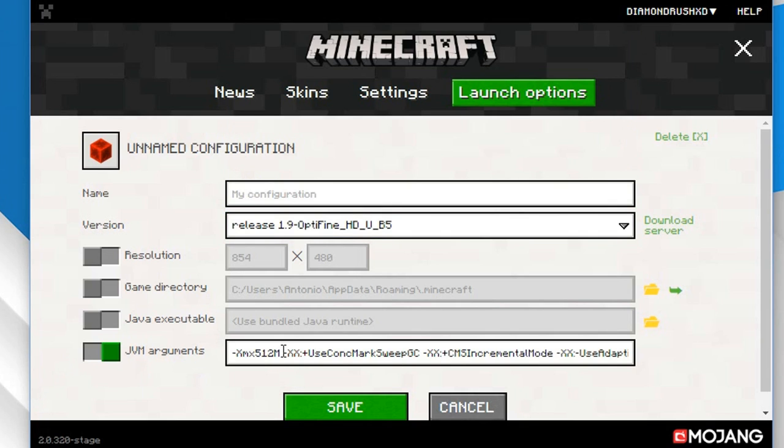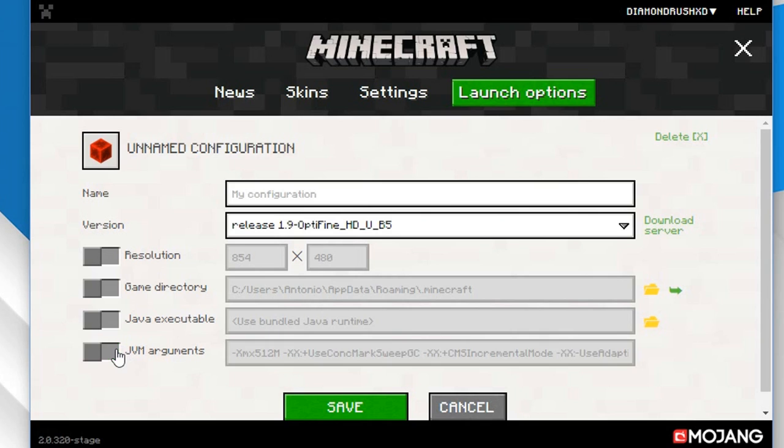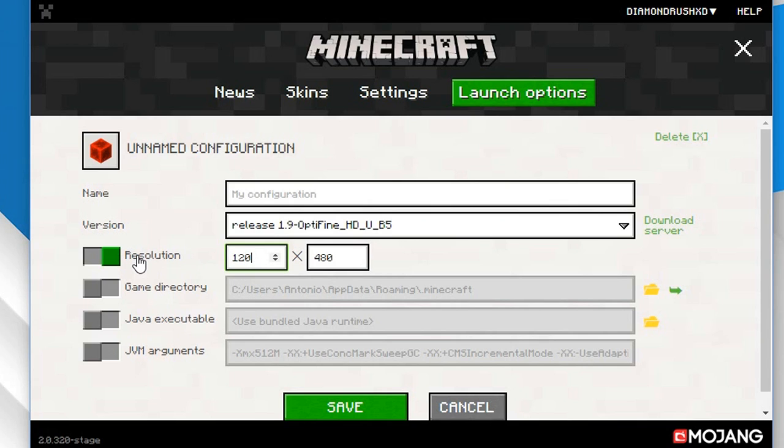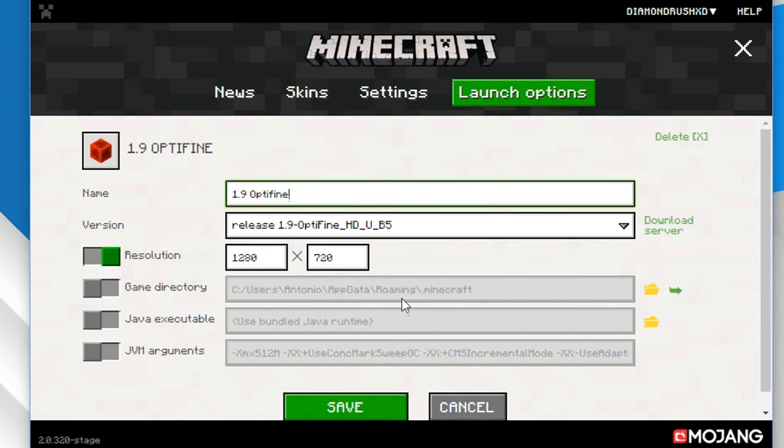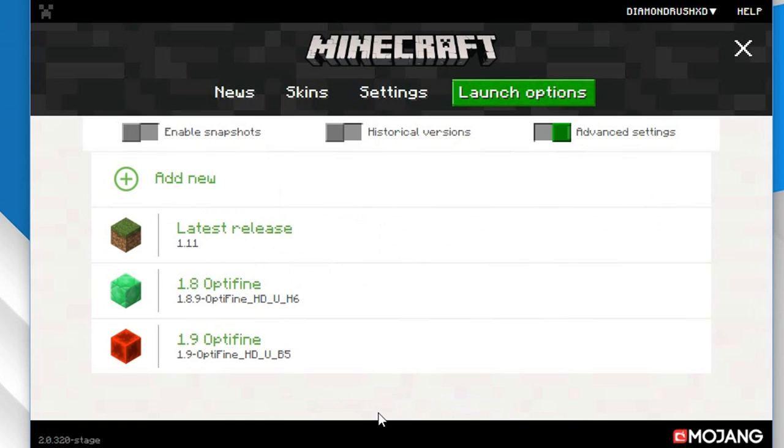And I can even change how much RAM I give to it so I can change up to four gigs eight gigs really depends on your PC. I'm not gonna mess with that because I always end up breaking anything. You have these options right here game directory etc and resolution which I can change to a simple 720p because that's like the basic one or you can change it to 1080p really depends on you. I'm gonna click save. Wait before I save I want to name it so 1.9 optifine there we go so I can save it.